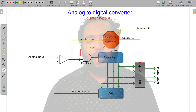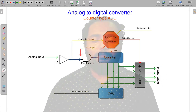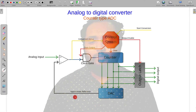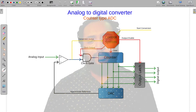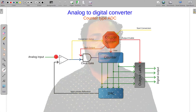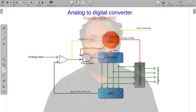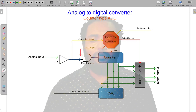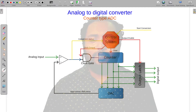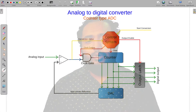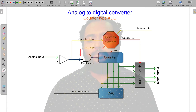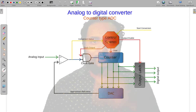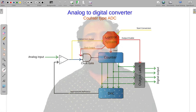The counter increments — increment, increment, increment — until the DAC output is slightly higher than 5 volts. You can see the voltage on the current output increase until the voltage is higher than the input.